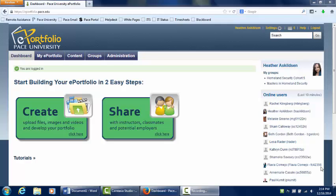In your classes at Pace, you may be asked to share your page on ePortfolio with a specific user or group in order to receive a course grade. This tutorial will walk you through the process of sharing a page, step by step.